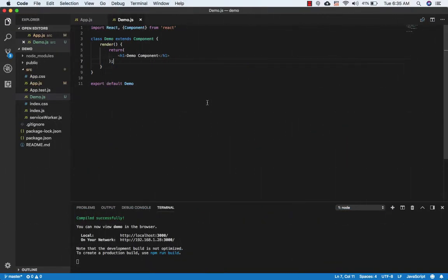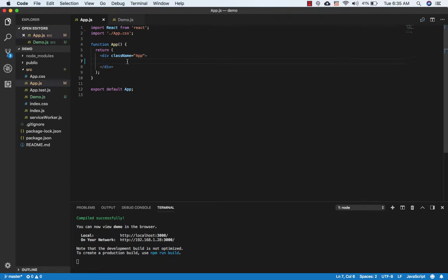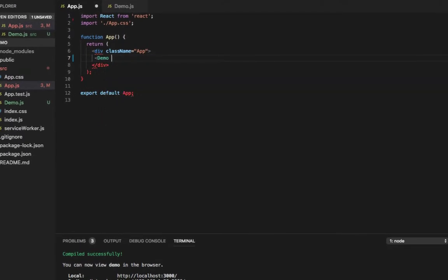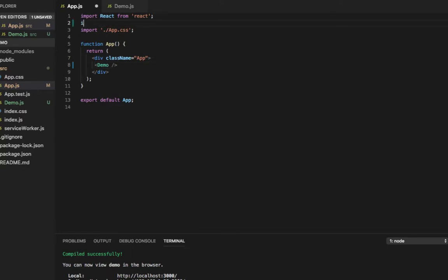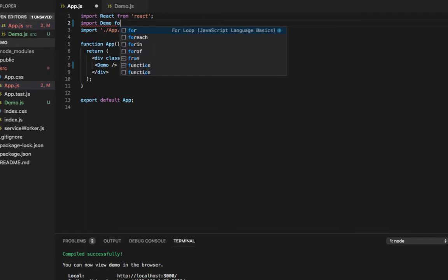I have created a new React application using create-react-app. Here I have a Demo component which has a basic structure and it returns a Demo component as an h1. Now in my app.js I'm going to make a new Demo component, and I'll import this component: import Demo from